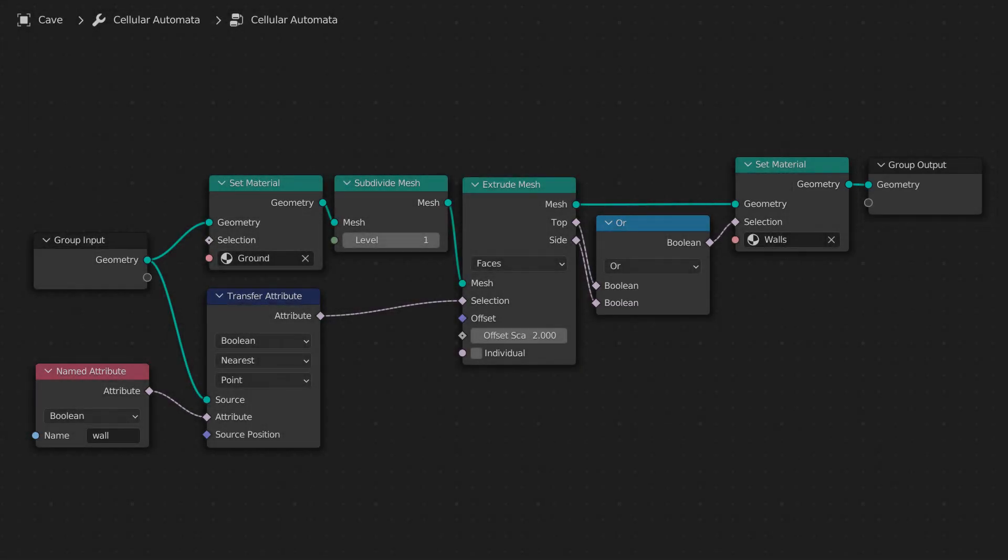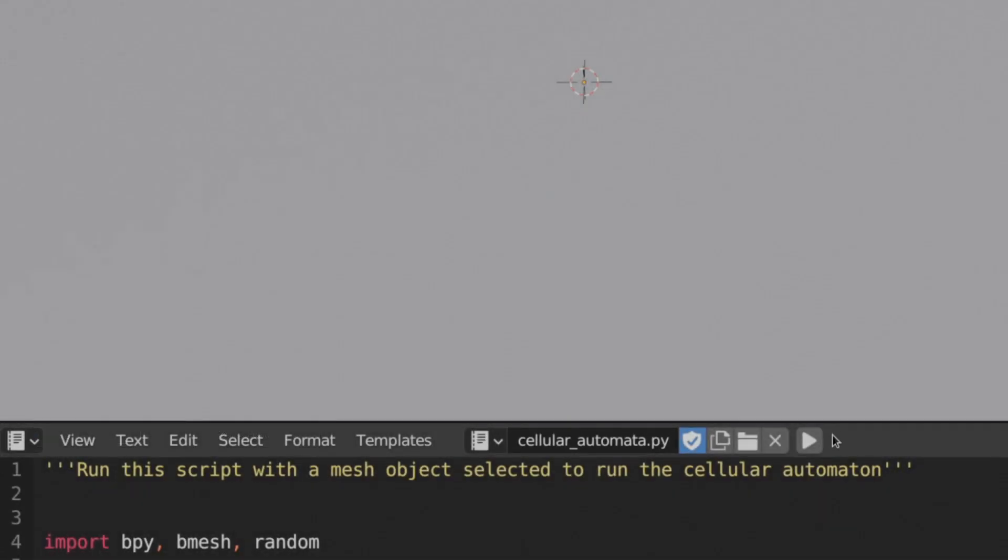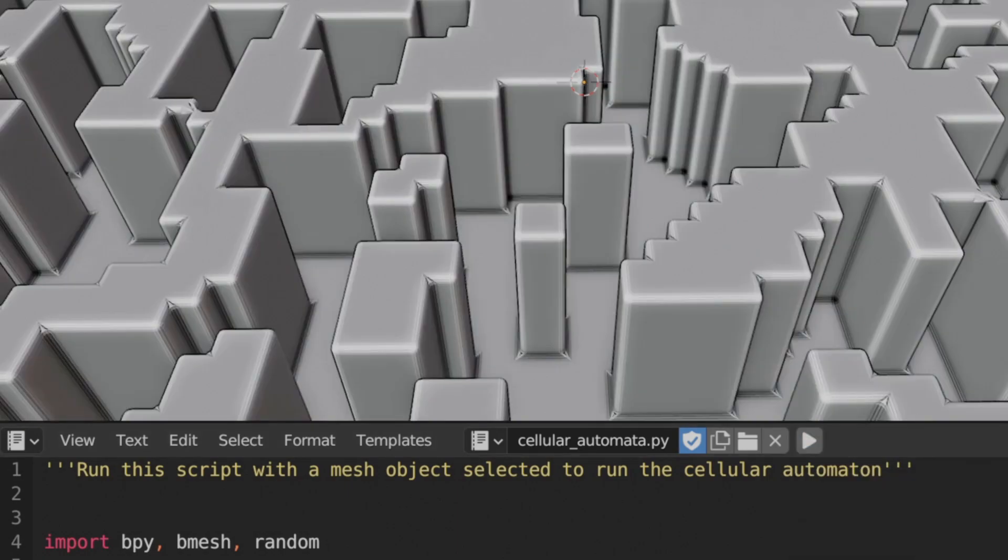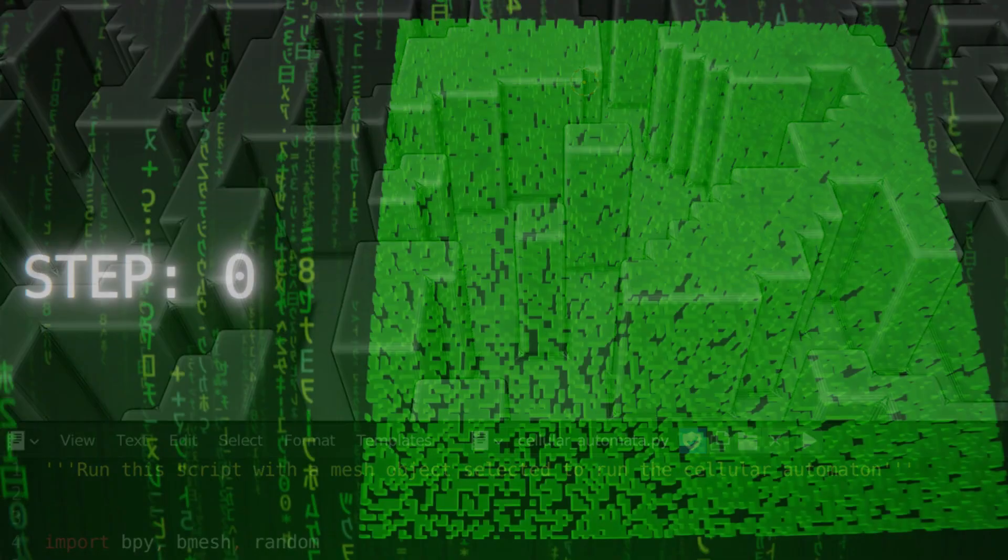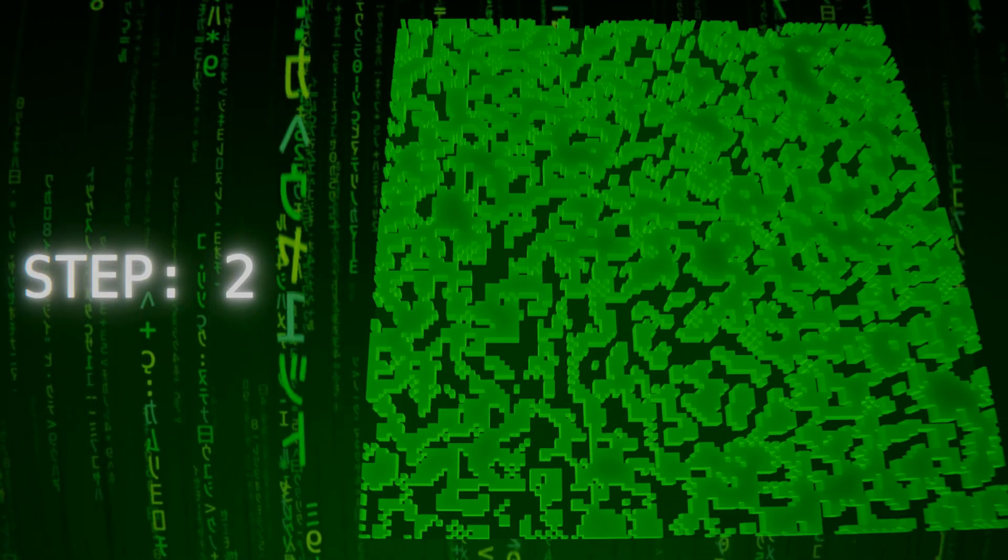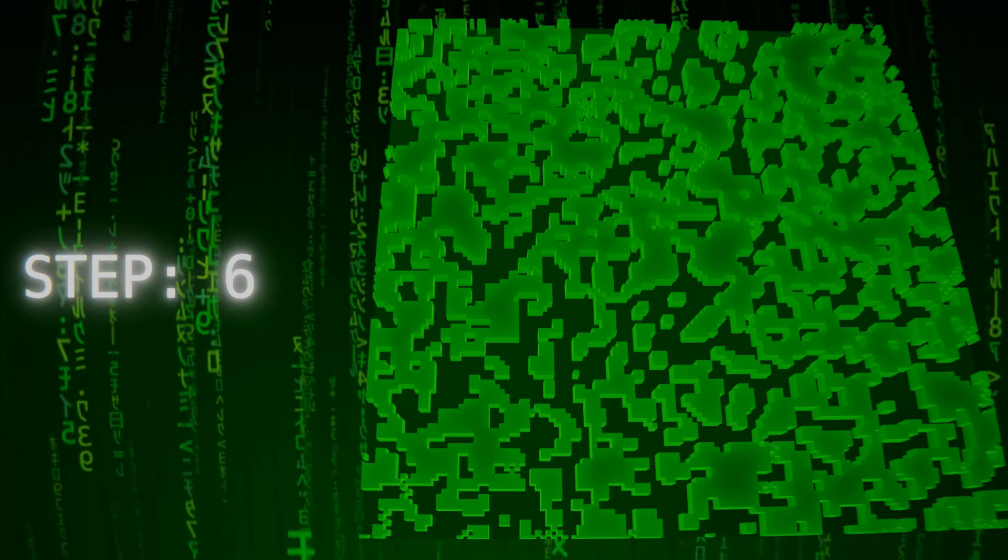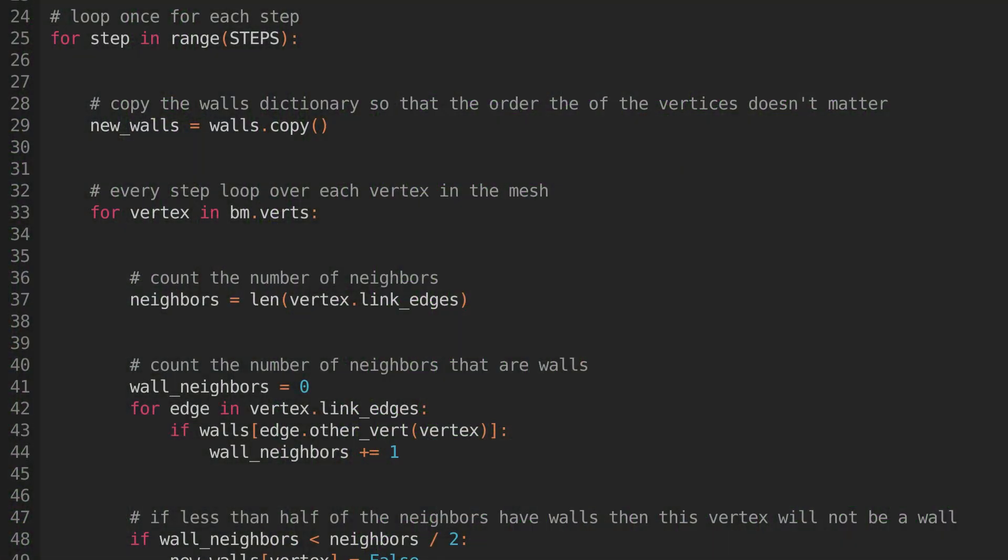Now that our node group is done, we can run the script we wrote earlier, and we'll see a cave-like pattern appear on the surface of the grid. This is great, but I was really hoping for some larger caverns. You can see that when the automaton runs, the first few steps are spent organizing the initial randomness into something more stable. But once the cells have reached that stable state, extra steps aren't really having an effect. If we introduce some extra randomness into the process, the cells will have to organize themselves into larger caverns to remain stable.